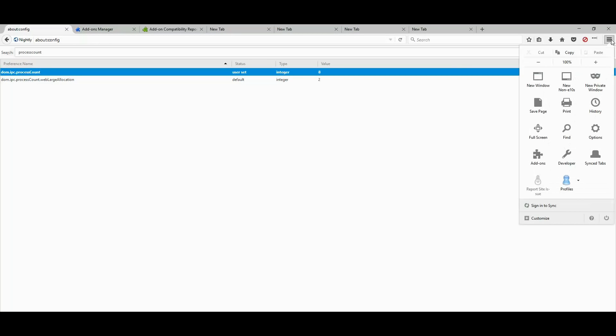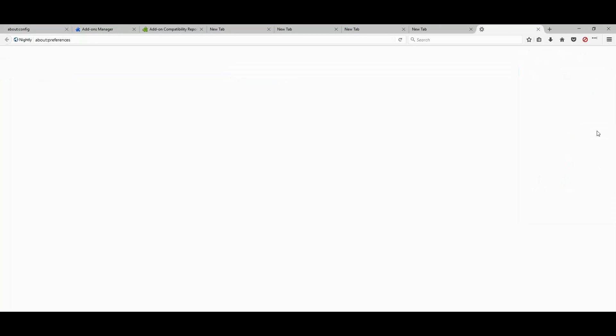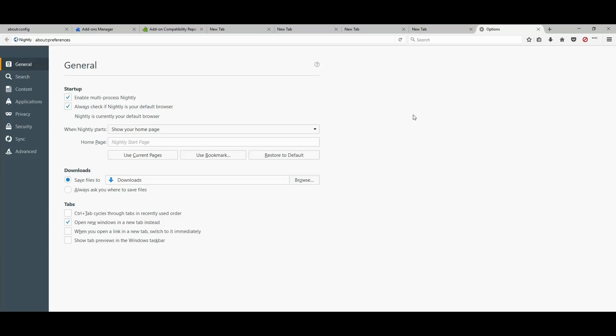But you could also go to options under general and make sure that it says enable multi-process nightly. This needs to be enabled.